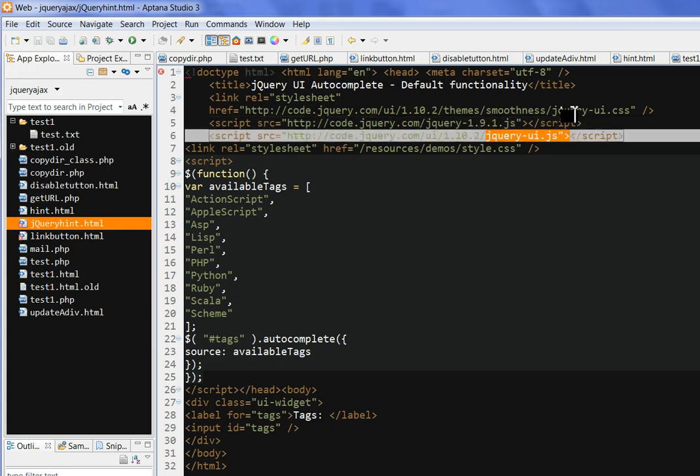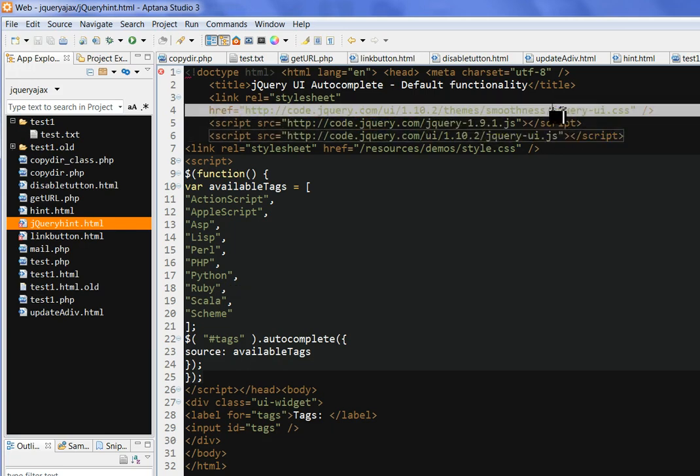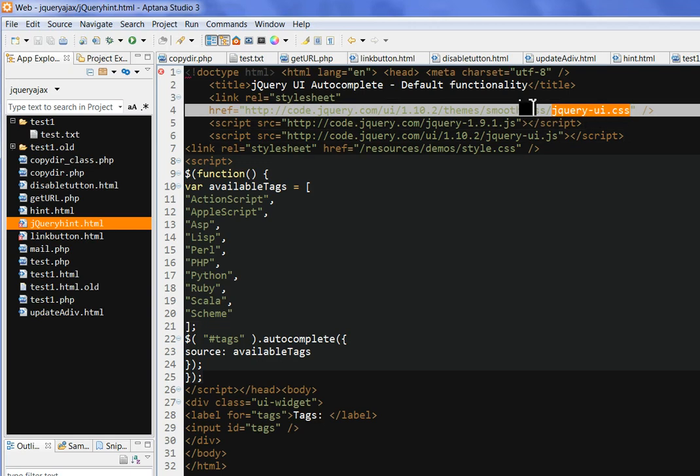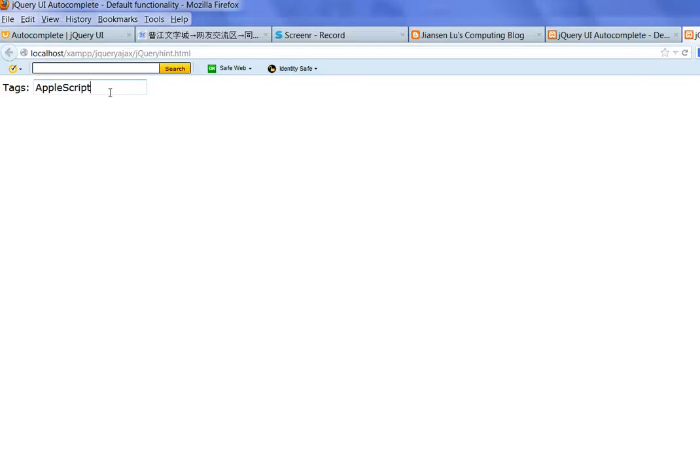the jQuery library and jQuery UI library. And you also probably need the jQuery UI.css. So when you type, you can show the style here. So if you use the CSS,